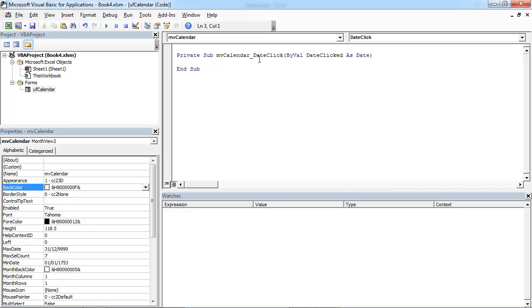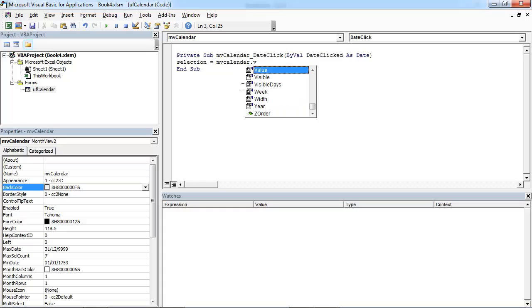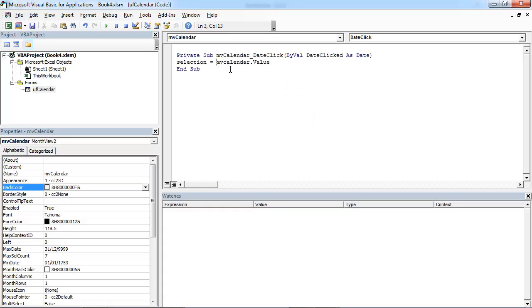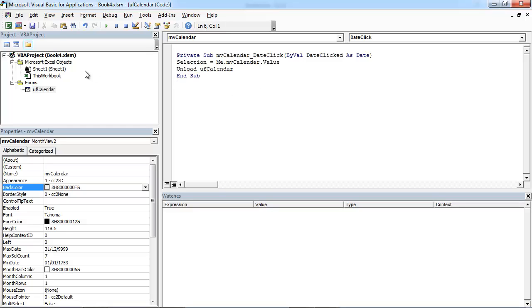Every time when we click on this control and select a date, we want to save this date. And we want to close the user form calendar.